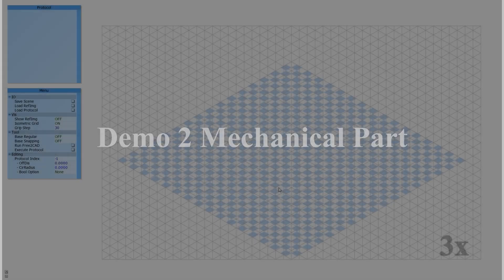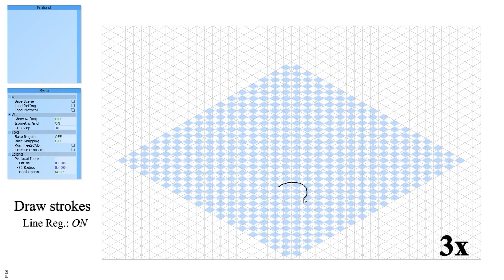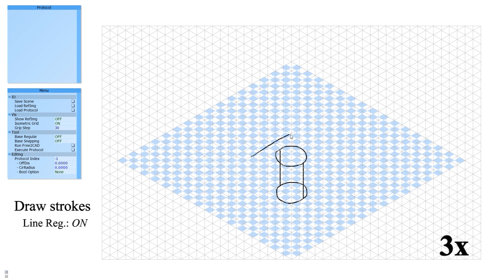Demo 2: Mechanical part. Users draw strokes using a similar process as in the camera demo. Here, the user draws multiple parts in an interleaved fashion.